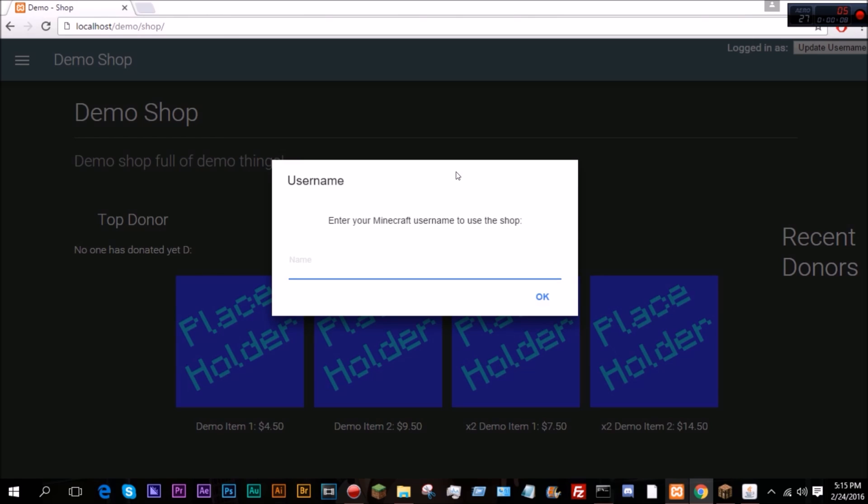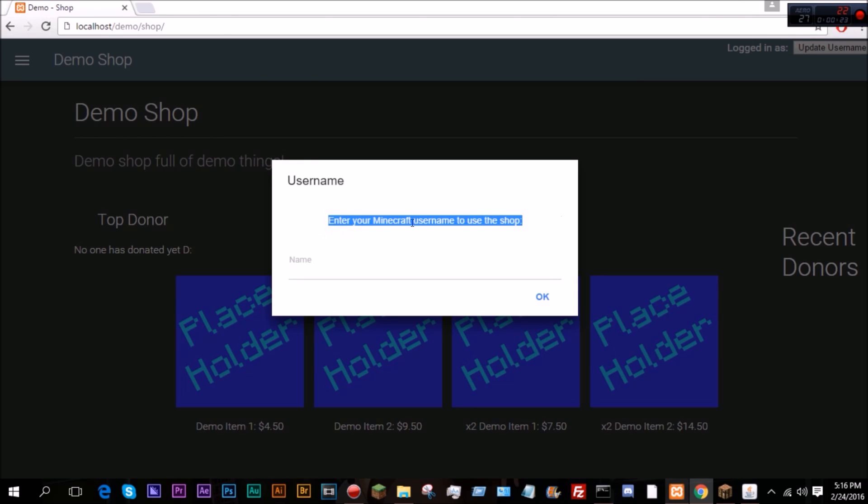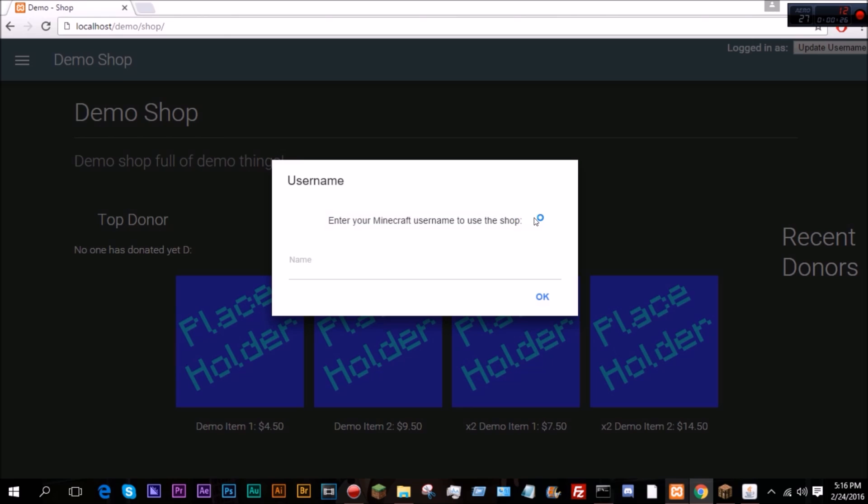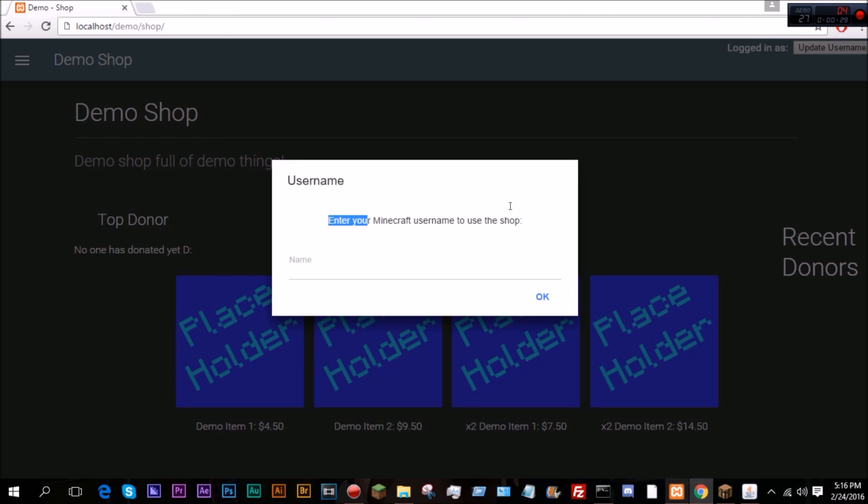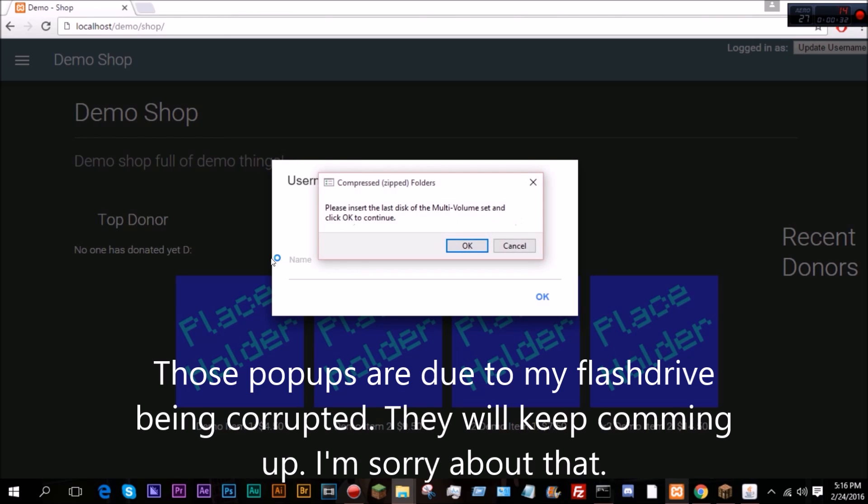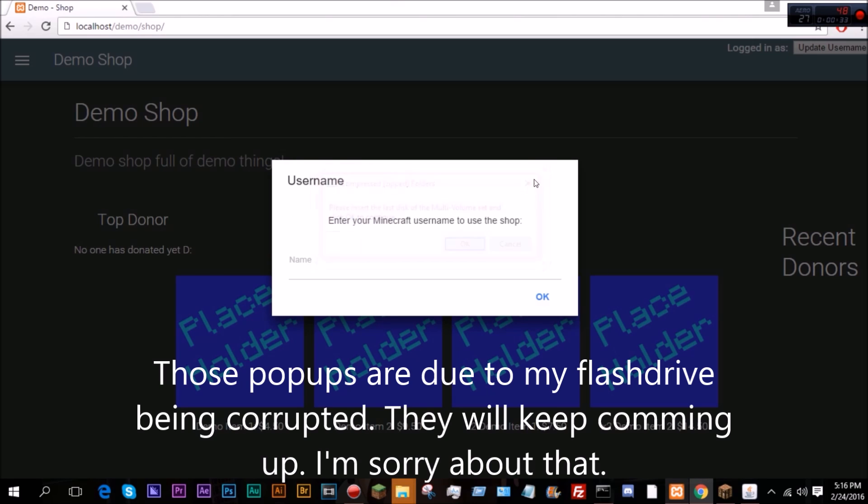But I actually have two reasons for making this video. Reason number one is that I added a couple new things and reworked some stuff. I added some little things like top donor and recent donors. I reworked some of these things so now it actually verifies a Minecraft username, instead of just being able to put in, you know, whatever. You're actually forced to put in a Minecraft username, unlike before where it was kind of optional.